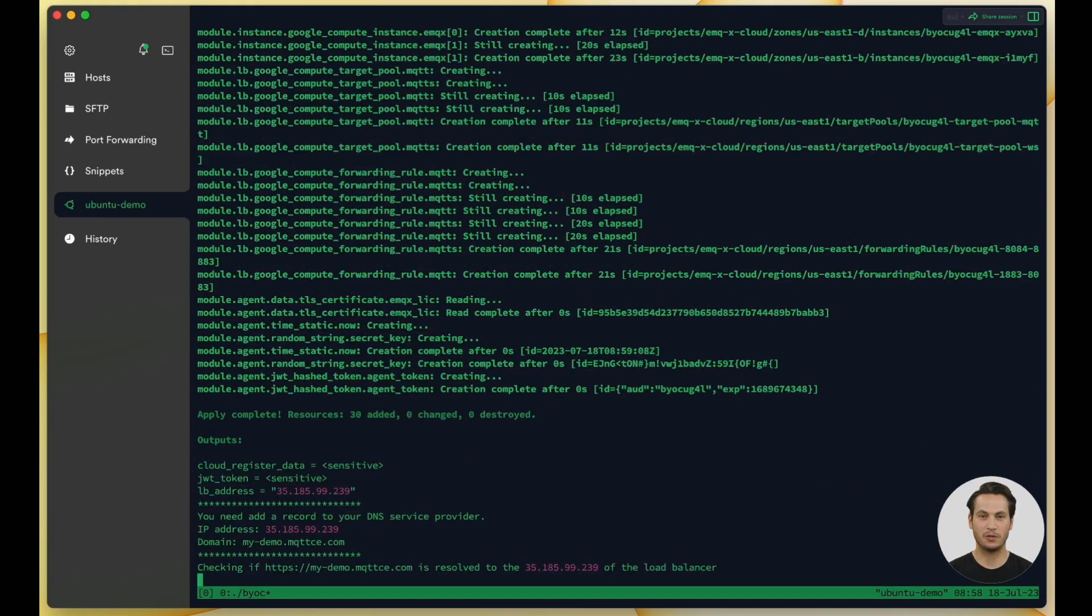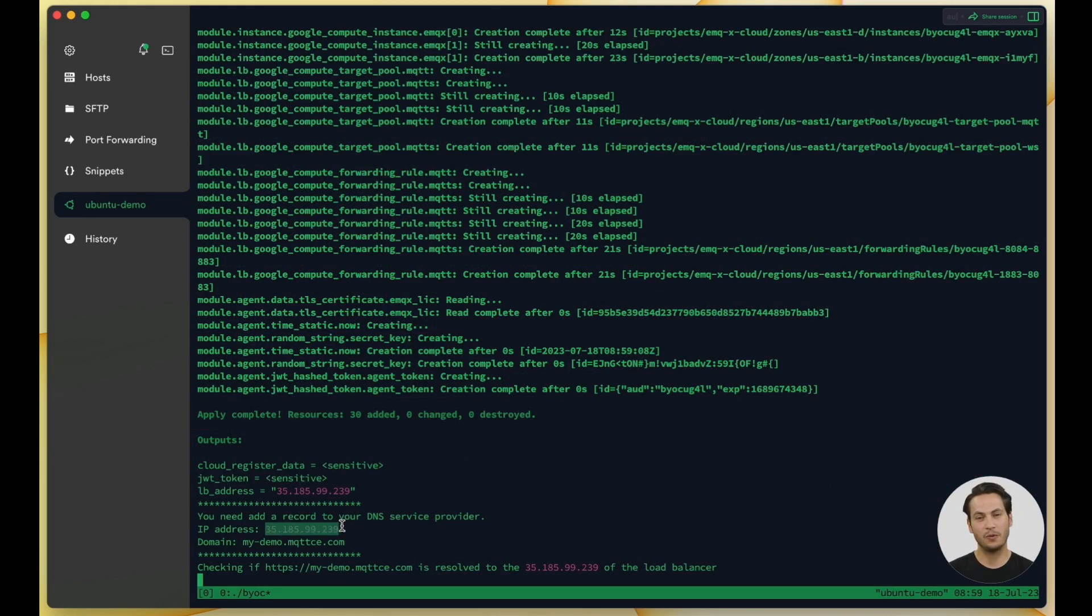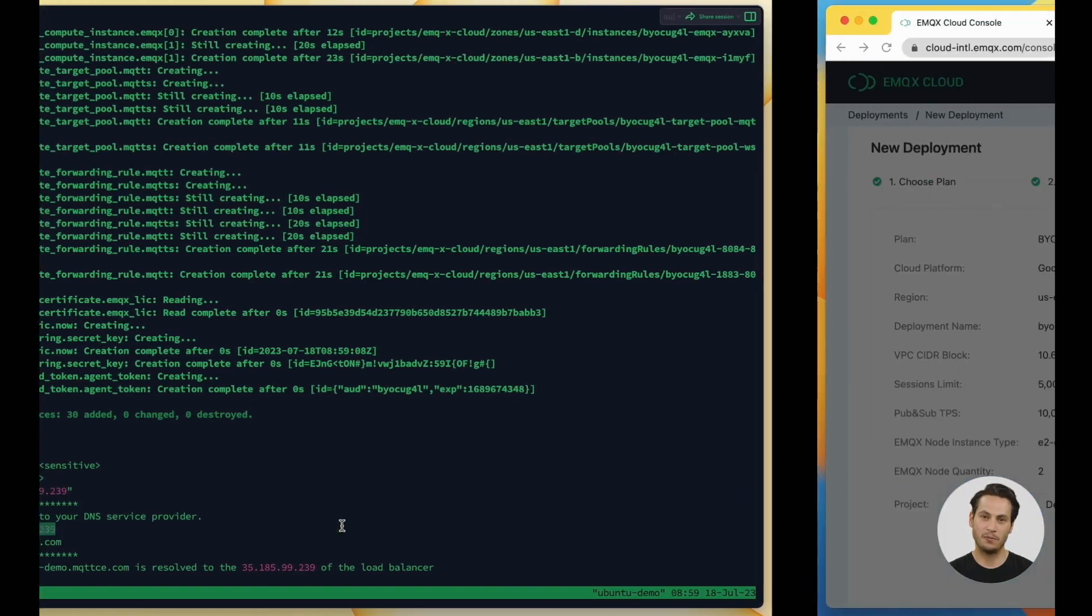When you see apply complete, it means the cloud resources have been deployed. Next, we need to bind the output IP address to your prepared domain name.